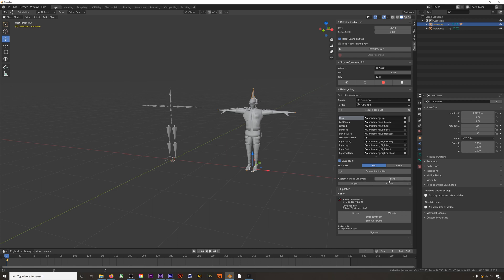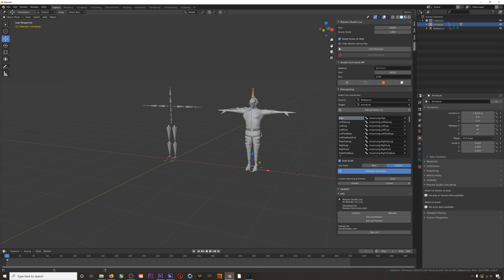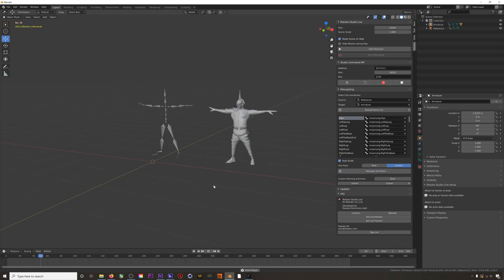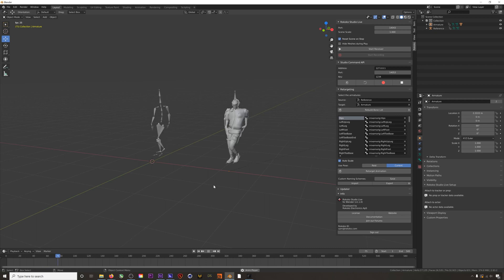I'll leave auto scale on to scale my animation to match my character scale, and then I'll hit retarget. And that's it, it's super easy and it should be pretty much automated for most animations and most characters.